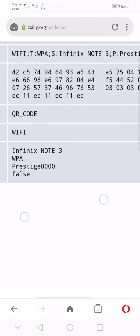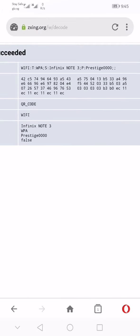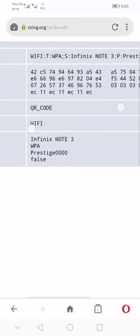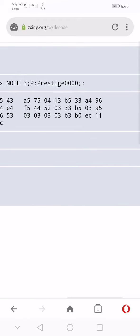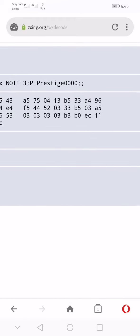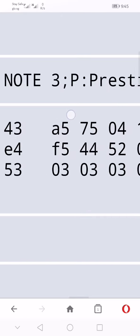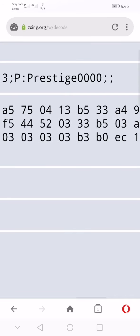You can use this same procedure to find your WiFi password on PC at the same time. If you go to Raw Text under Decode Succeeded, you will see the information and the WiFi password. As you can see, it is denoted by P, P meaning password. So the password to the WiFi on your Android phone is Prestige0000.